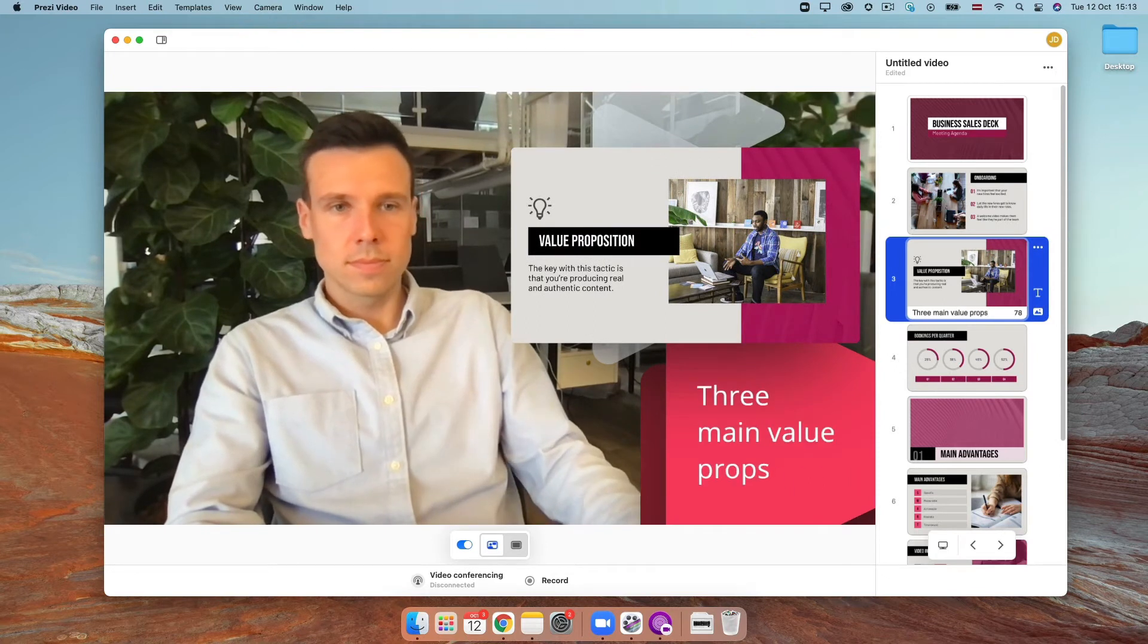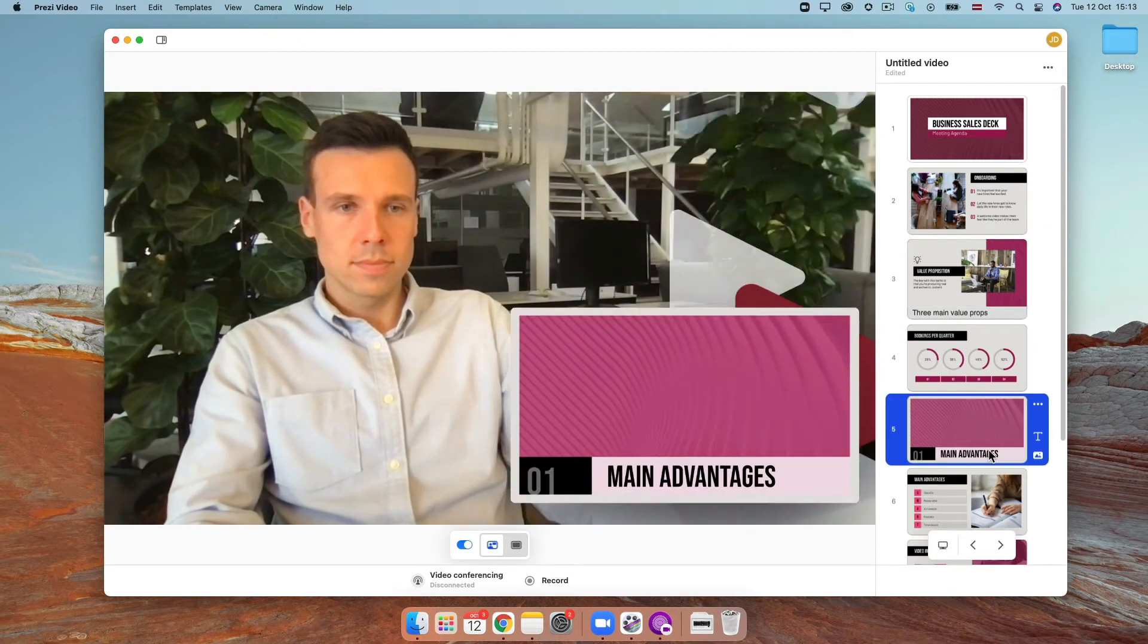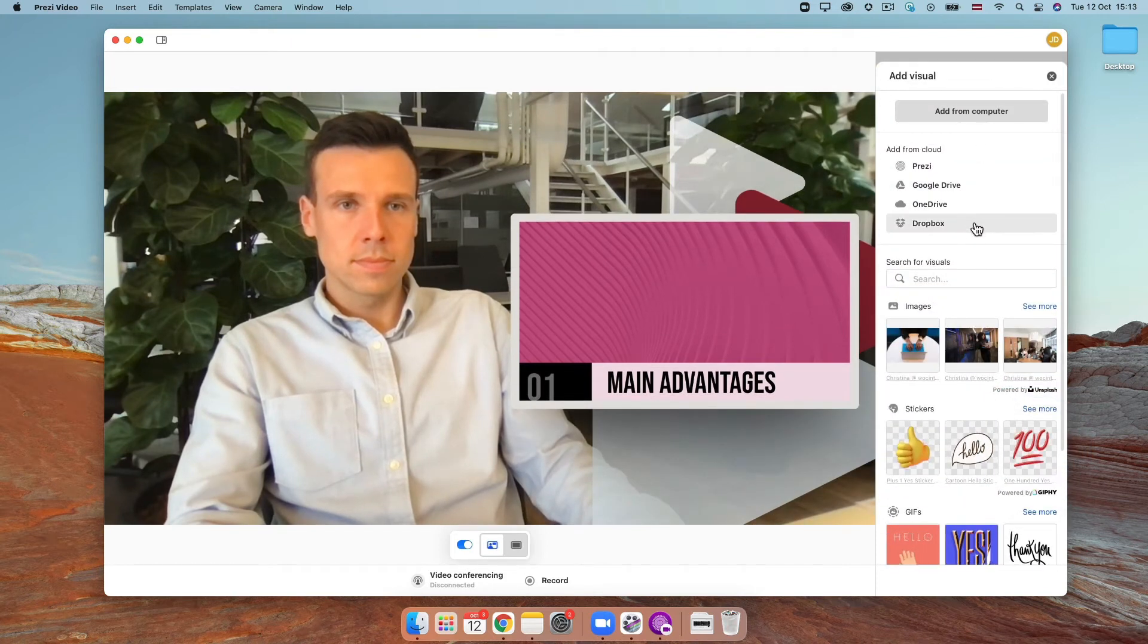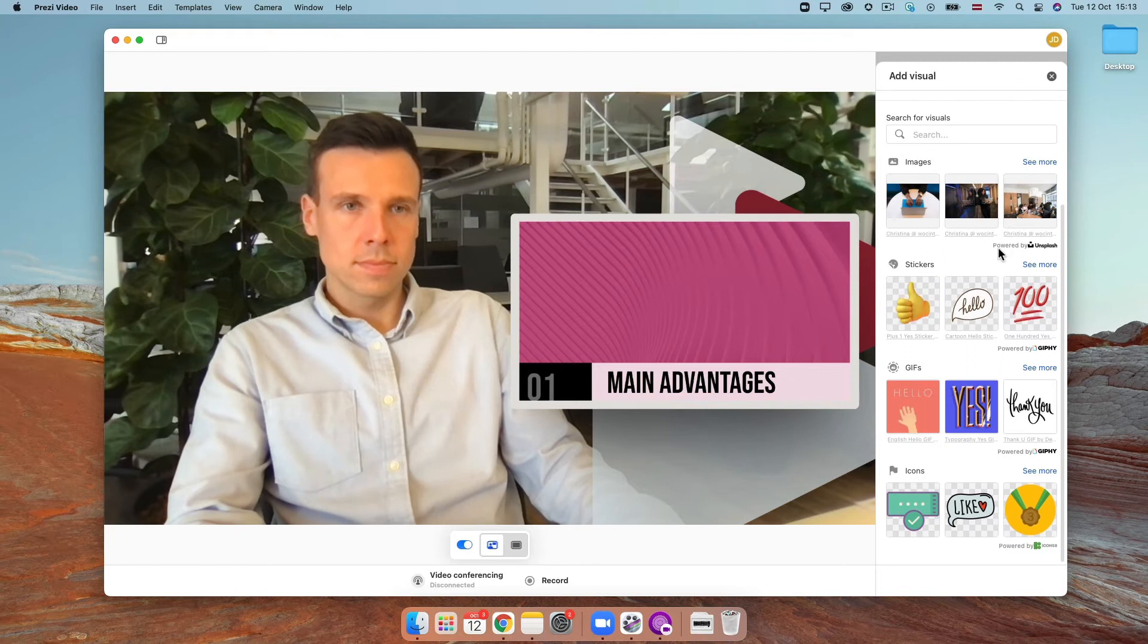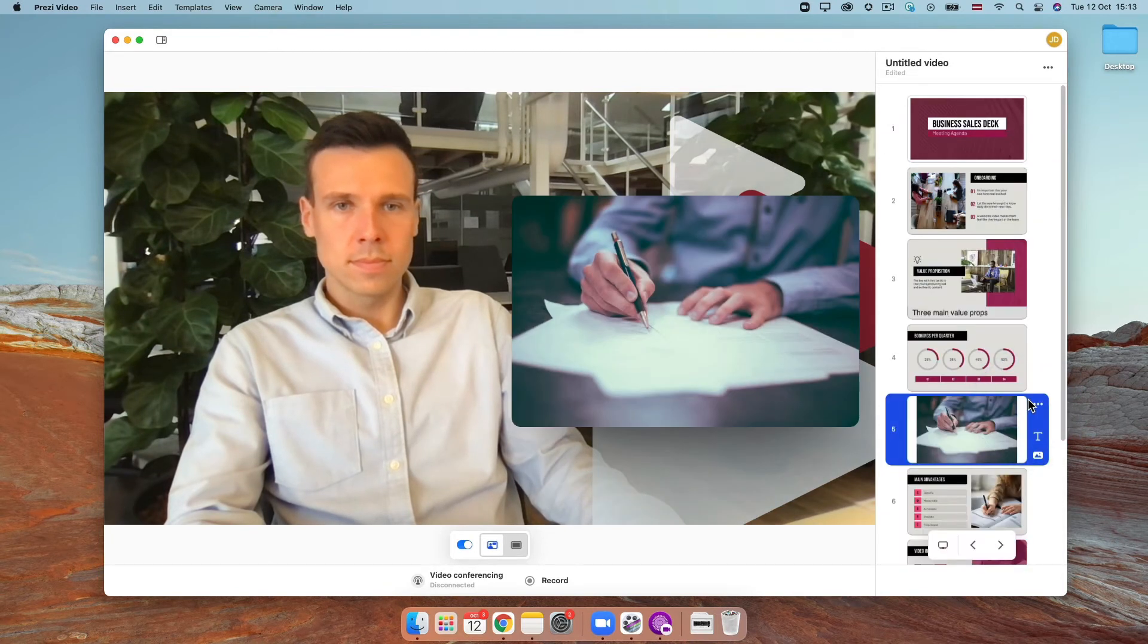If you want, you can replace your slide to a different visual by clicking the image icon in the thumbnail and uploading one from your computer or your cloud storage or by looking for one in our image, icon, GIF, and sticker library with the search bar.